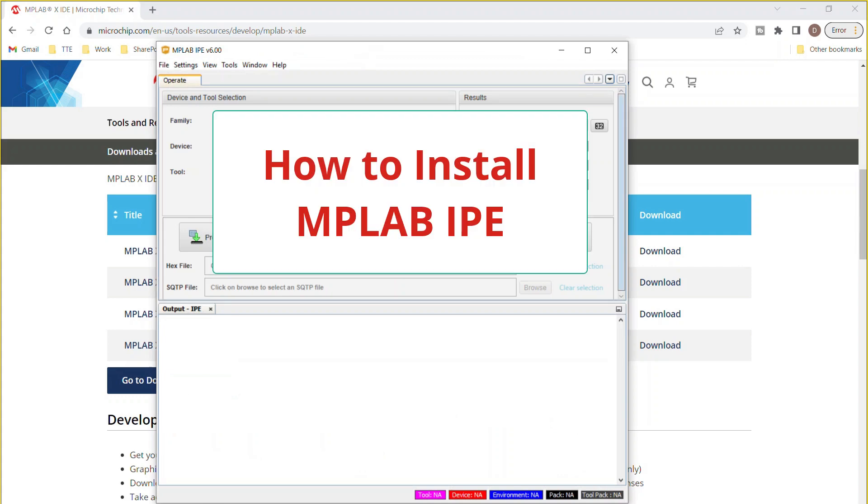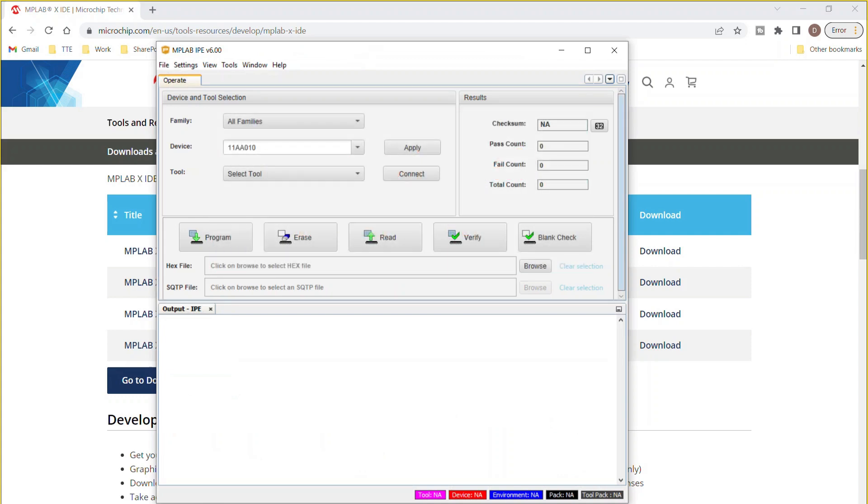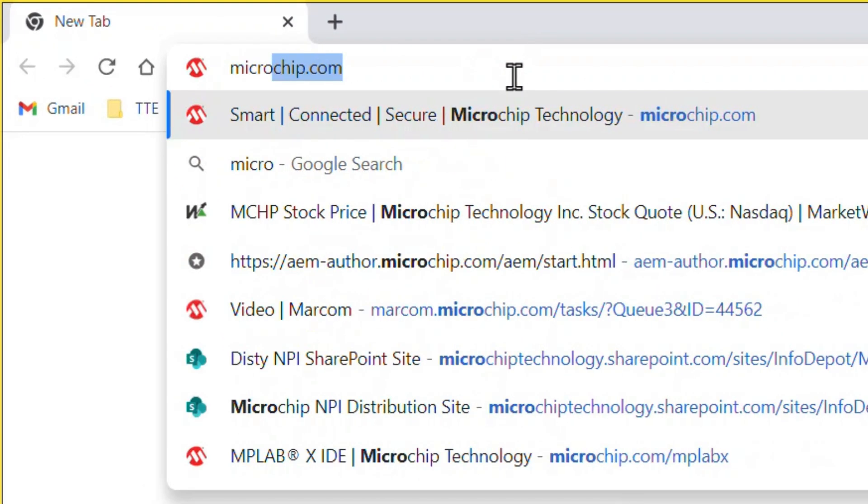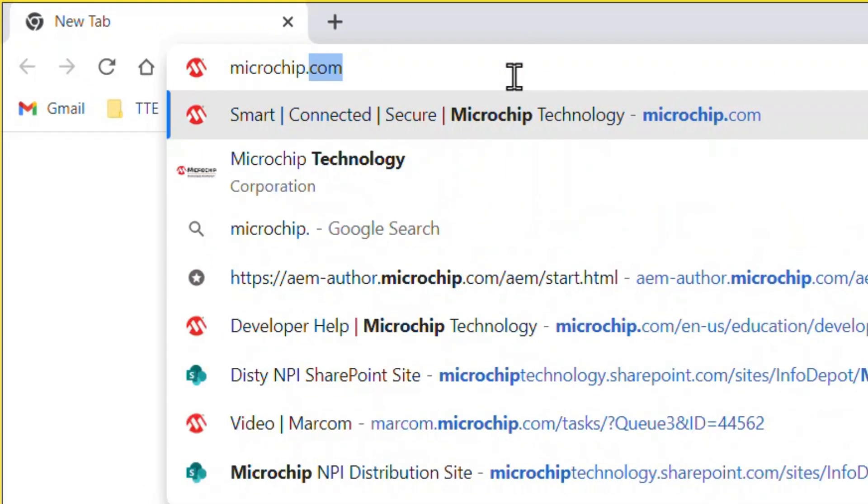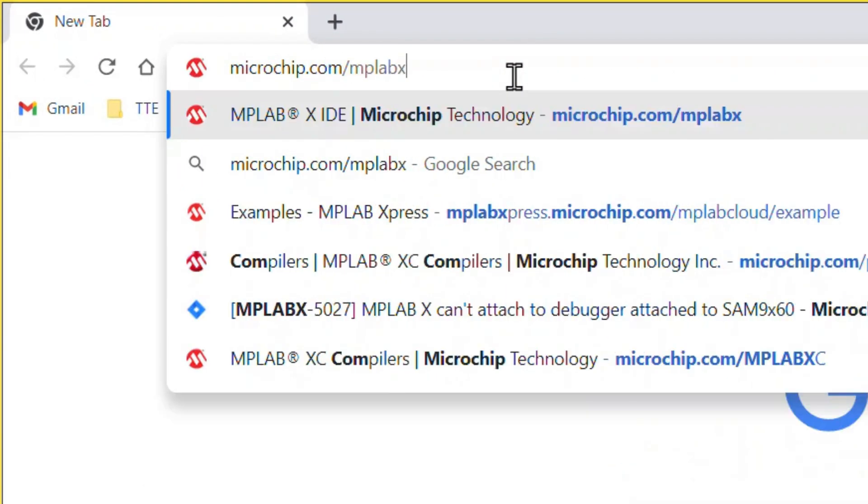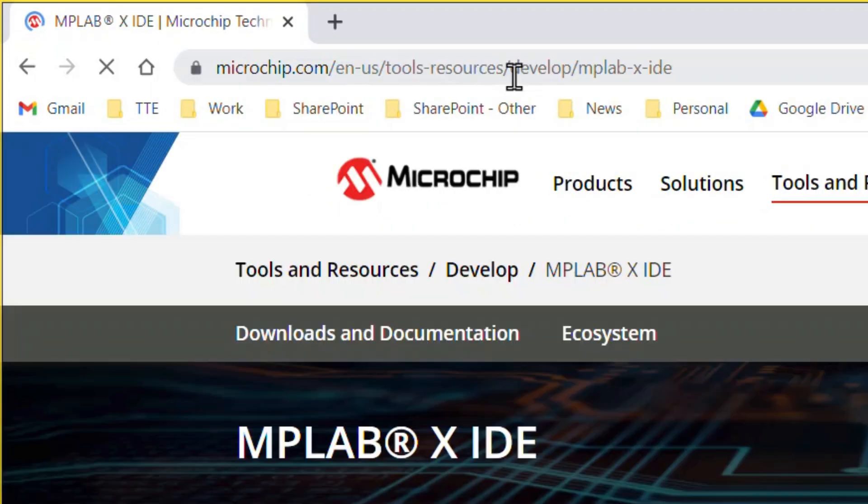The MPLAB Integrated Programming Environment, or IPE, is installed through the MPLABX IDE installer that can be downloaded from www.microchip.com/MPLABX.